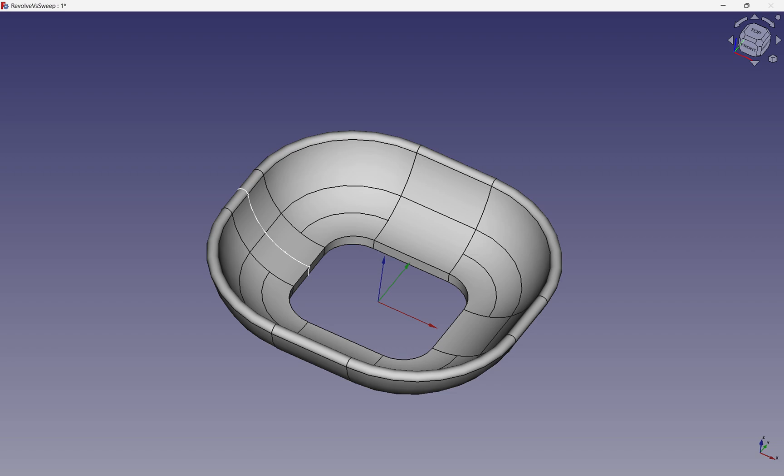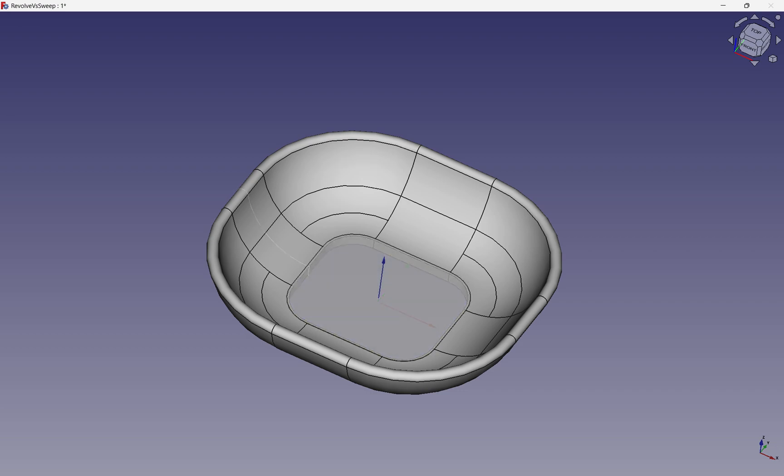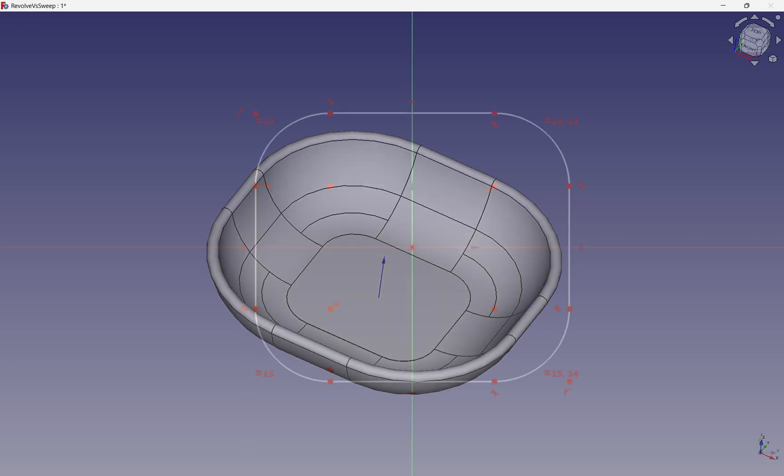We can use the same path in an additional operation. In this case, we would use a pad, which creates a solid base. This process demonstrates that an understanding of the tools allows us to break down an object into its components — in this case, a bowl, which is broken down into its base and the sides. We can then get an idea of the operations that it takes to rebuild it.